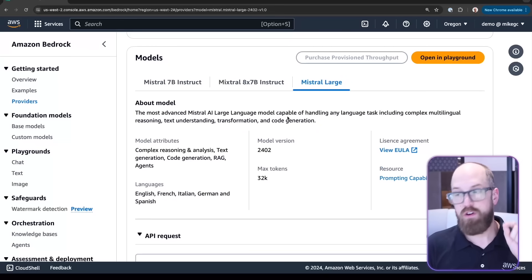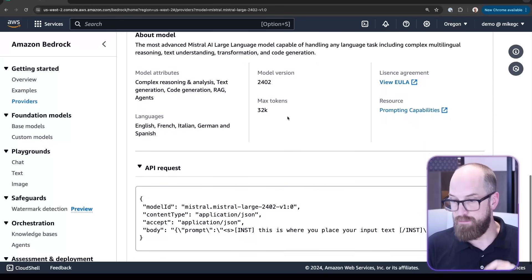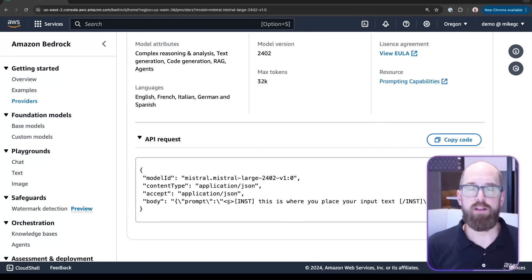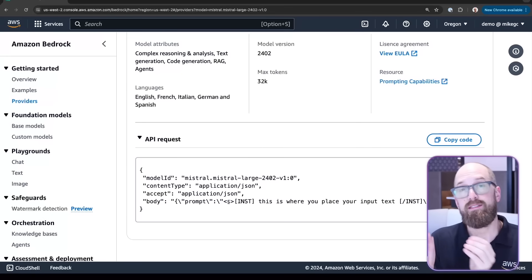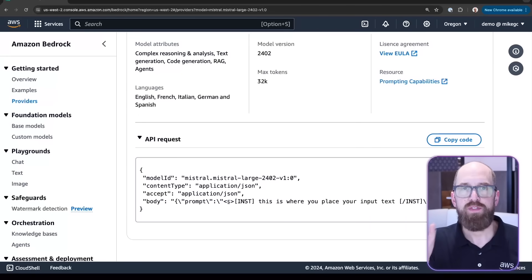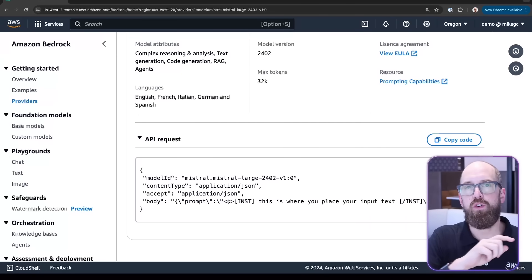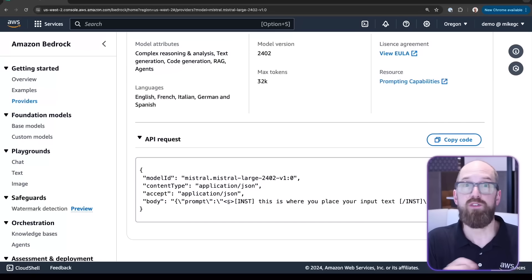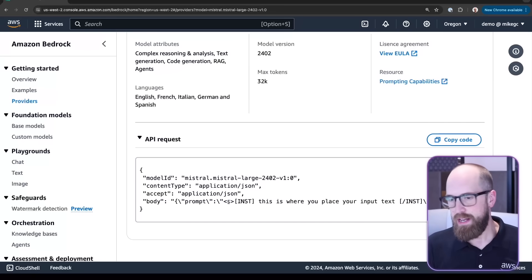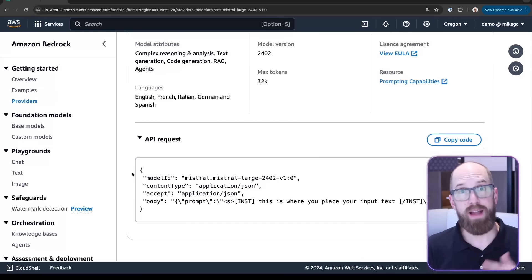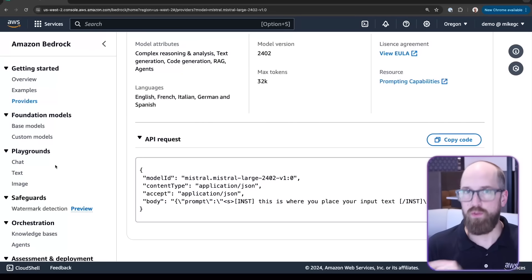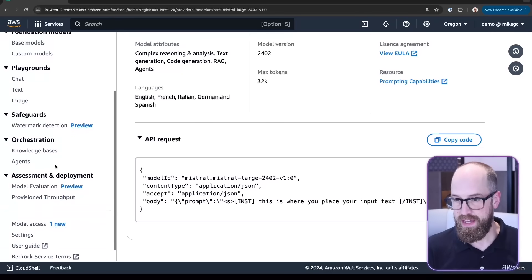If I scroll down a bit more, you can see an API request. This is a sample snippet of code that you can use in your own application development, getting you started really quickly. Going back to the menu on the left, the next thing I want to do is scroll nearly all the way to the bottom.